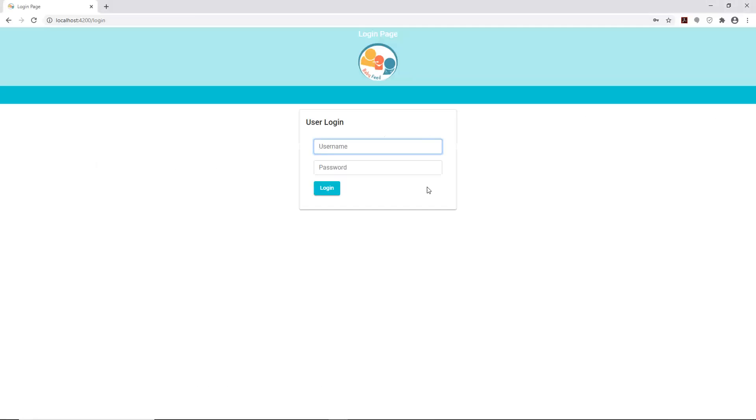So this is the landing page for the portal. This is actually up and running.